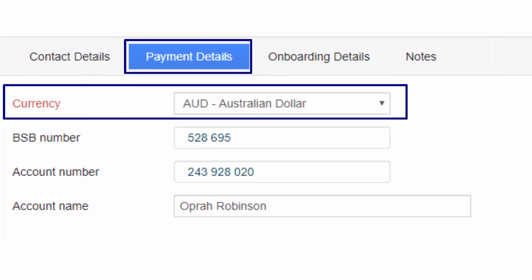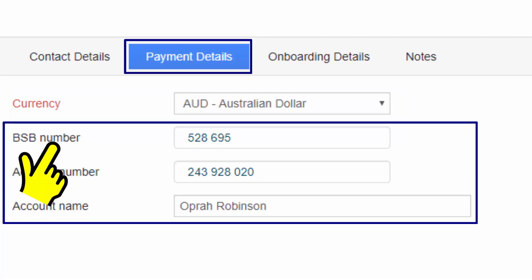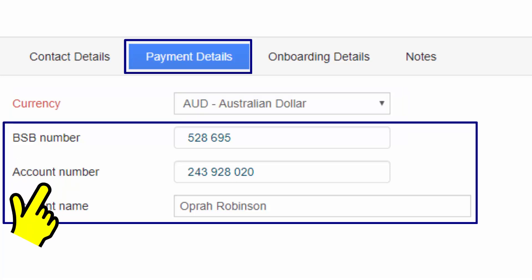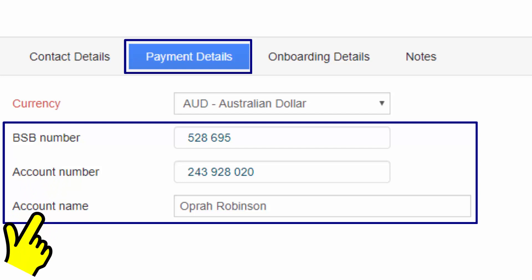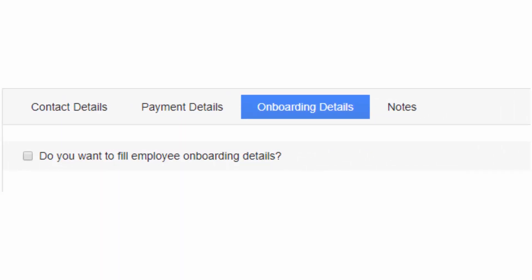The payment details have a mandatory field: currency, which is by default set to AUD — Australian dollar. In addition, the account number, BSB number, and account name can also be entered. This section contains all the necessary information for making a payment to employees.